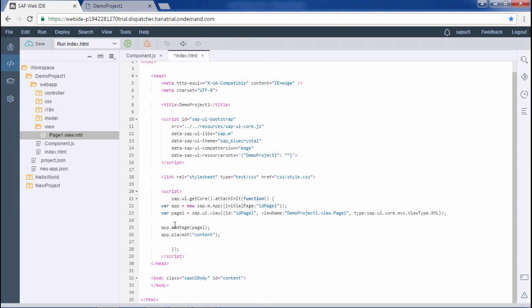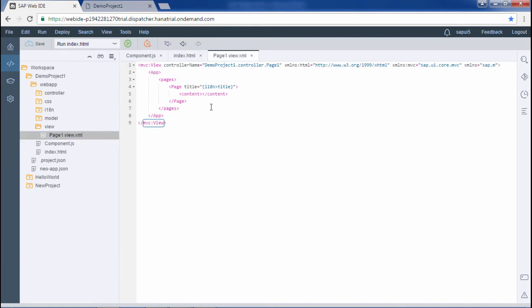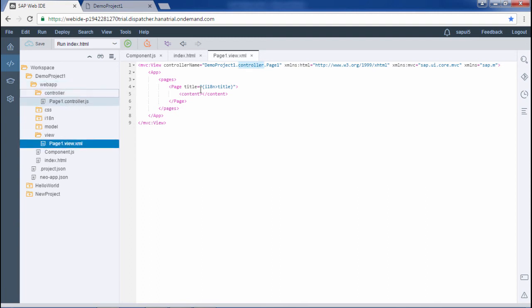We are adding page1 to the app and placing the app at the content defined in the HTML. Let me save this. In the page1.view.xml file, we are mentioning the controller name as 'demoproject1.controller.page1'. 'demoproject1' is the namespace, then the 'controller' folder where the page1.controller.js file is located, and 'page1' is the controller file. We need to give the path of page1.